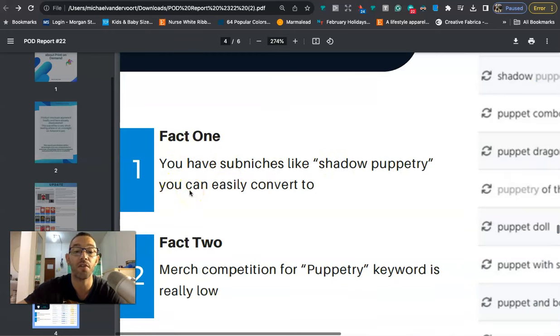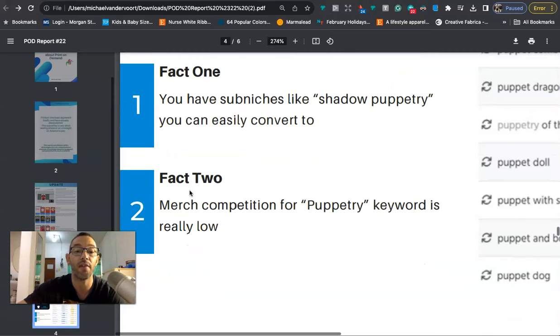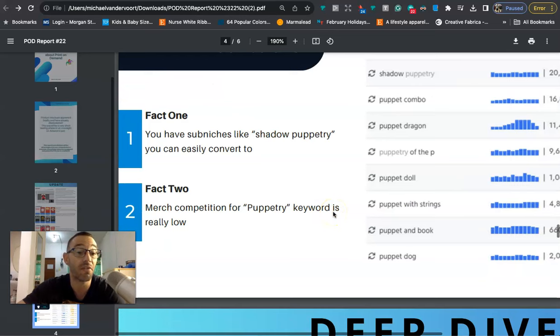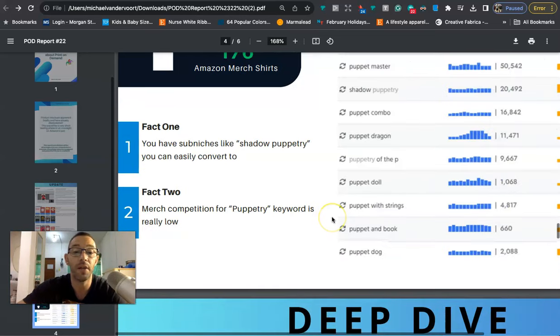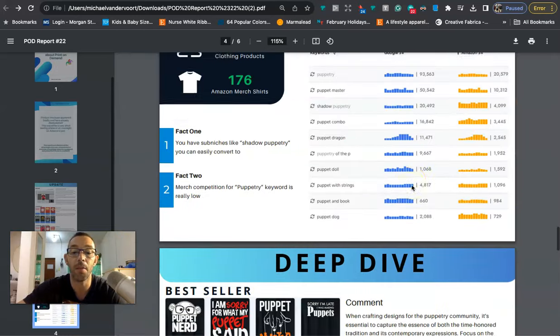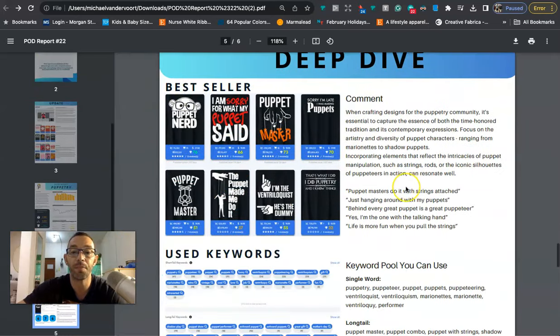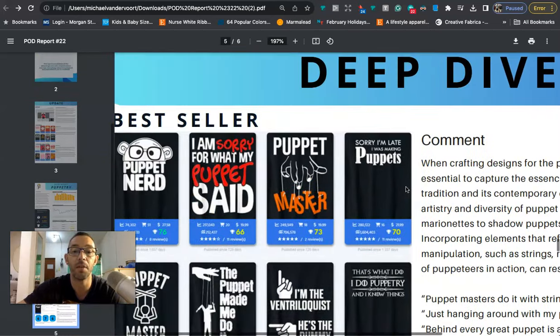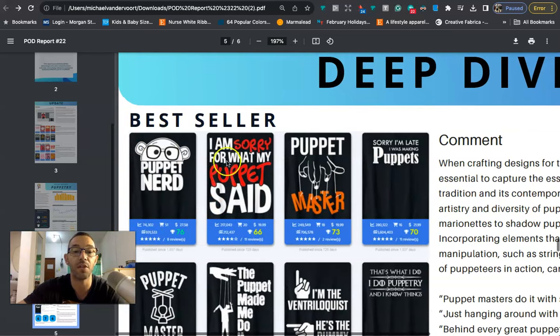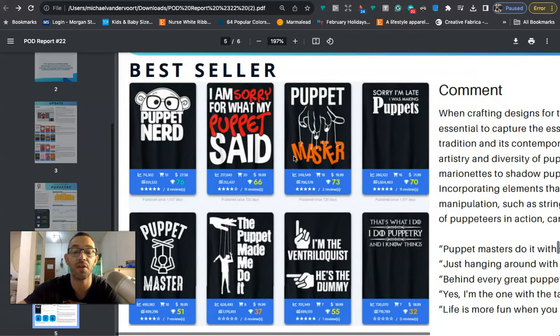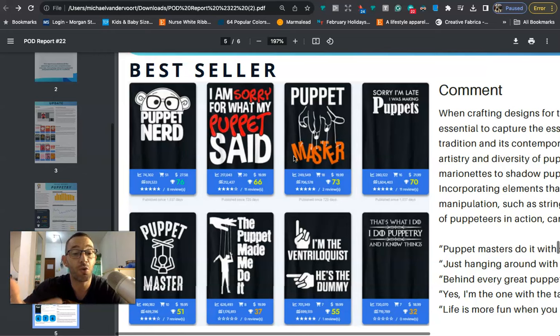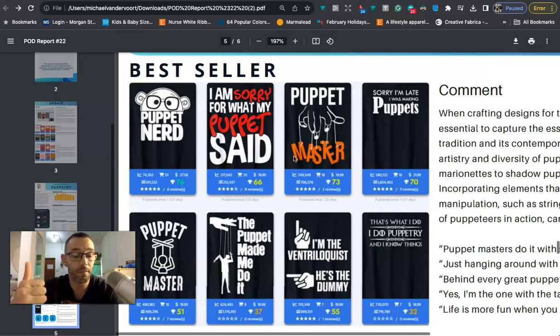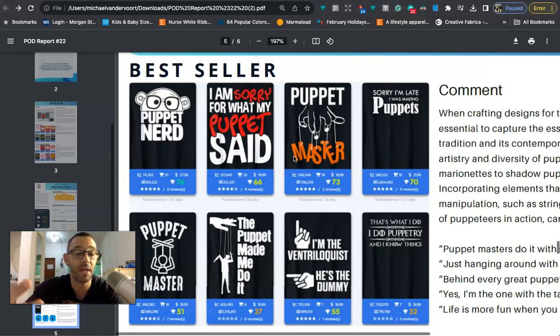Fact one: you have sub niches like shadow puppetry. And then fact two is merch competition for puppetry keyword is very low. So you probably might not even have to do ads for this. I mean obviously it'll help but it's a niche where ads aren't necessarily necessary. Now when we take a deeper dive into this niche we're gonna see what some of the best sellers are. I made a TikTok video and a YouTube short about this niche today talking about some design ideas.